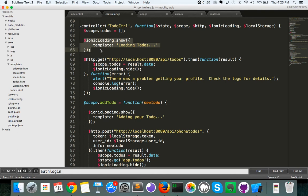Now, one other thing to note is the Ionic loading screen will stay up until you tell it to go down. So if you don't hide the Ionic loading screen, it's going to stay up until they close their app. So let's see how I use this.